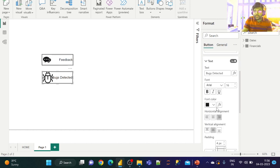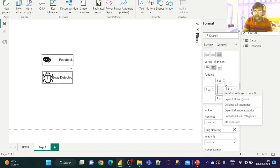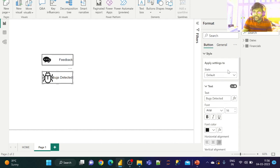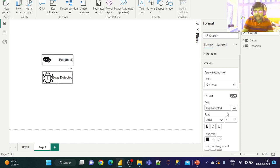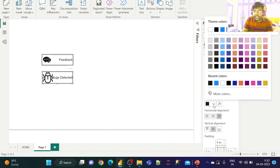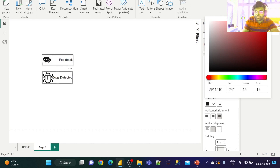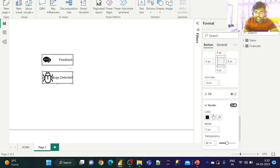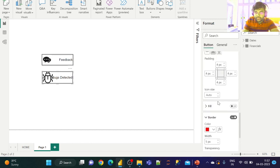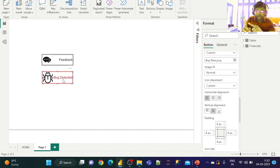Now let us change the state to 'On Hover' for the bugs button. Change the icon color to red so that when hovering, we get a red icon. Set the border to dark red as well.